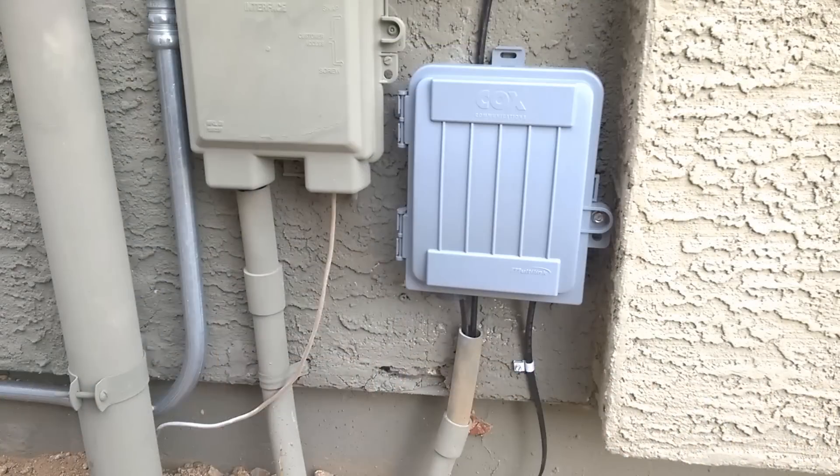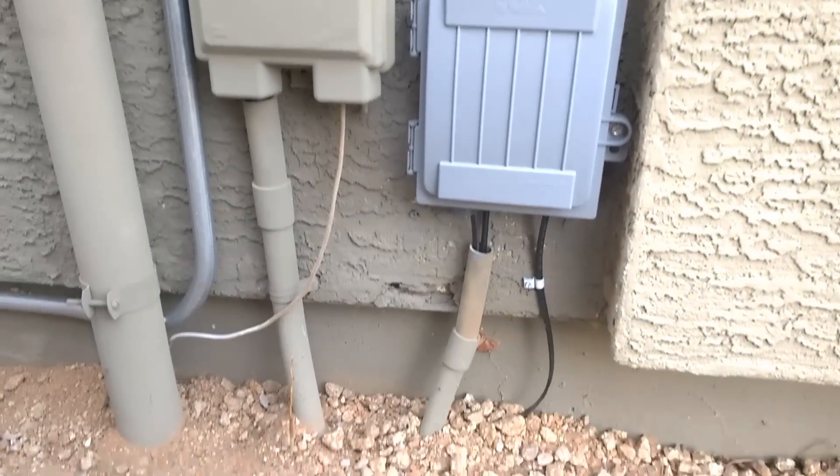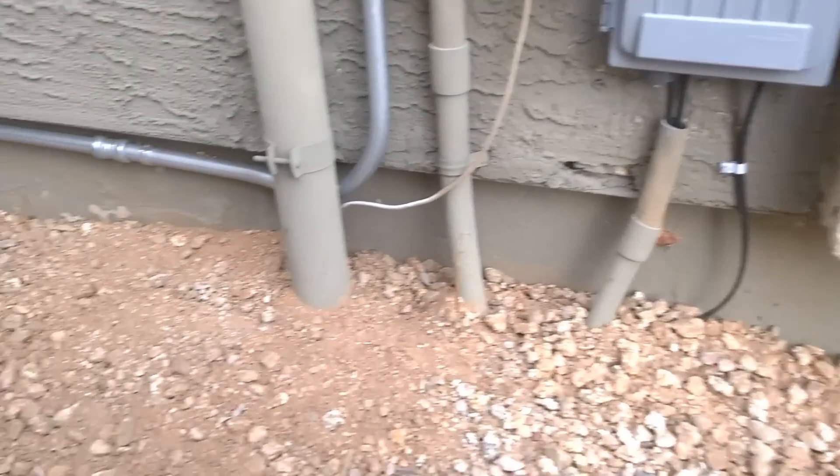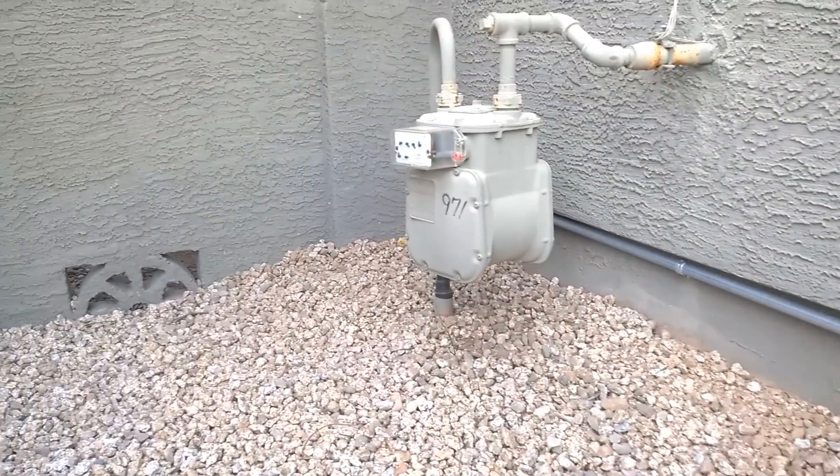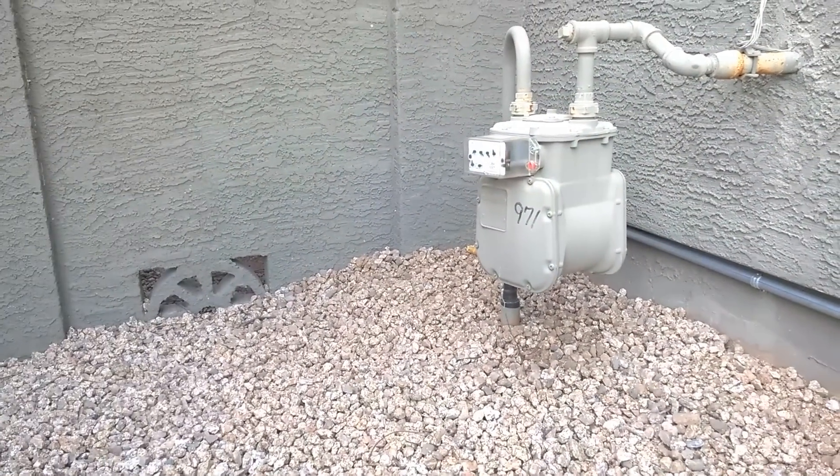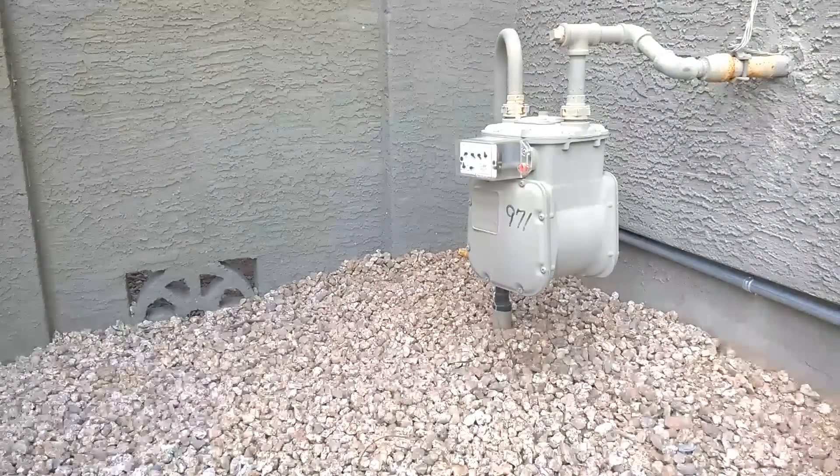After adding the new gray optical cable box, the output is run underground to the backyard. The technician buried the wire and drilled a hole through the cinder block wall to run the wire.